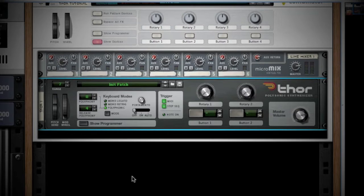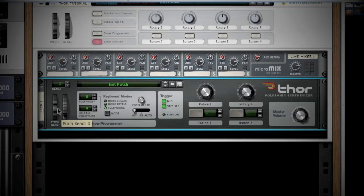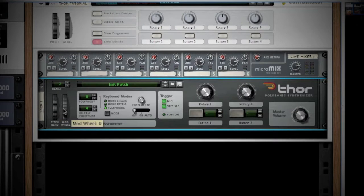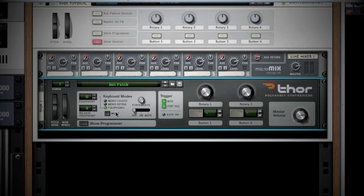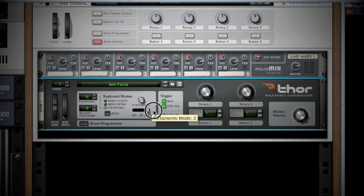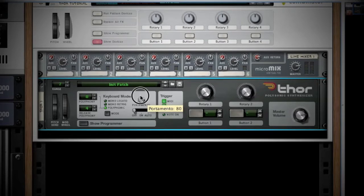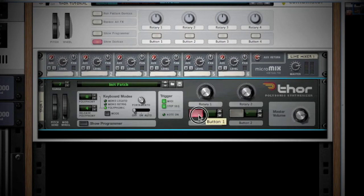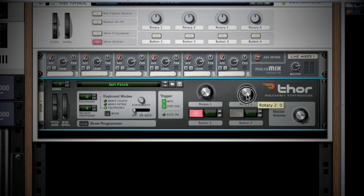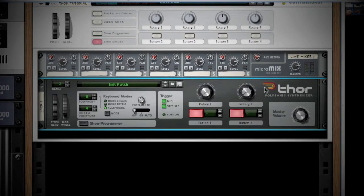The top section of Thor is where you can find your basic device functions. On the left, you have your pitch and mod wheels, followed by your three keyboard mode options, polyphony settings, and portamento adjustment. Last, you have your rotary and button knobs. These are assignable to any function within the programmer matrix. We will dive into this later on in the video.